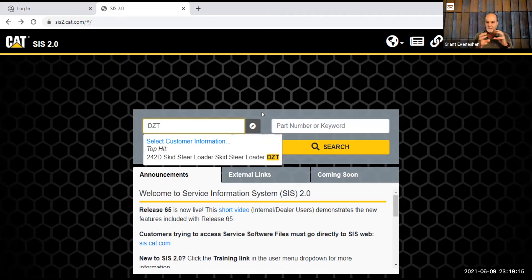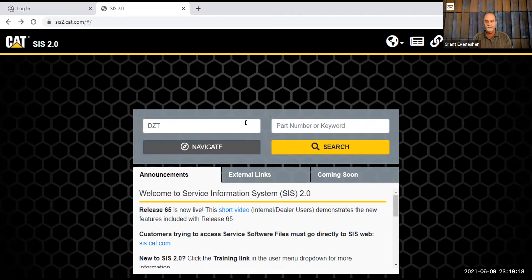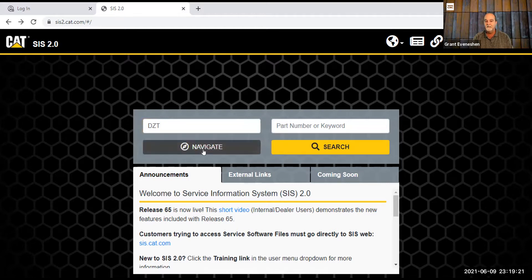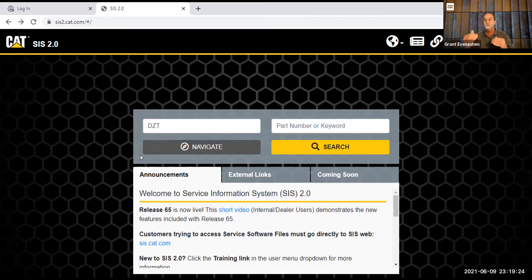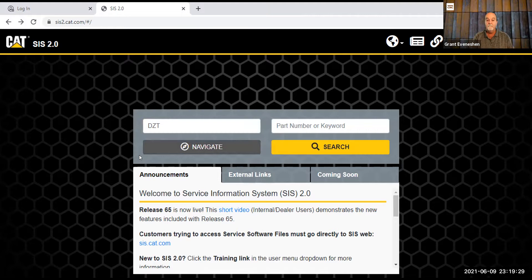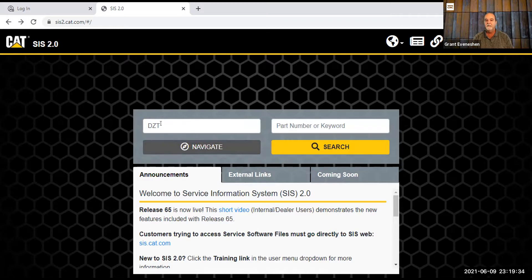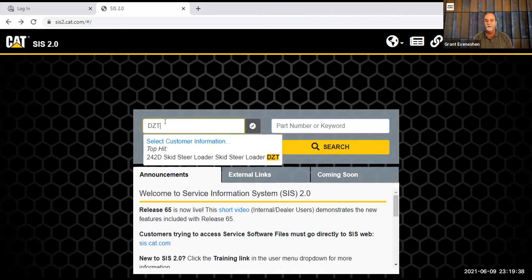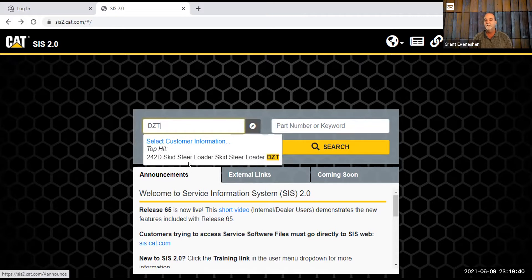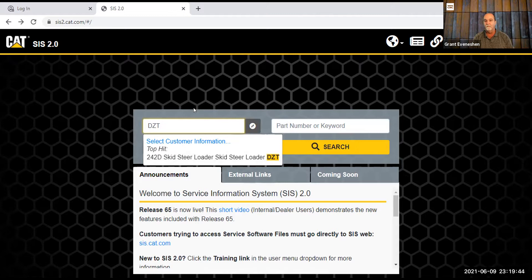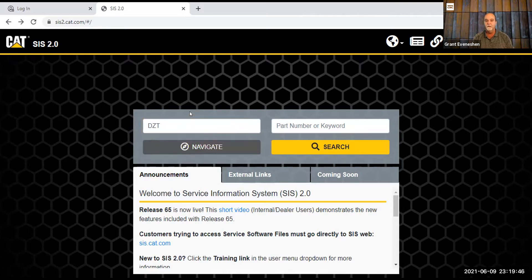Now you can navigate. There's a navigate button and there's a search button. The navigate, I'm going to use DZT and hit navigate, and it's going to start taking me through the steps to get all the information that I want. If I had the whole serial number, this is just a small part of the serial number, and you add the rest of the serial number to it, it takes that prefix, and that's how cat knows that there's a particular type of equipment. Right now, I'm looking at the skid steer loader in the shop.